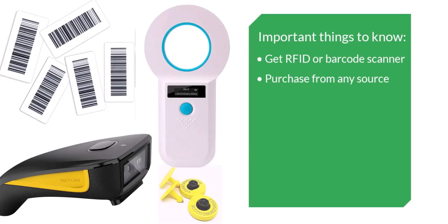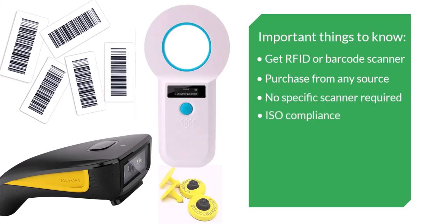While this step is outside of Farmbrite, we can tell you that we do not require any specific reader or tags. You can use any scanner that meets industry standards ISO 11784 or 11785 regulations. You don't need an expensive one built specifically for livestock to integrate with a scale head. We've found that inexpensive ones made for scanning pet microchips work just as well for this purpose. As long as the reader can connect to your device through Bluetooth, it should work with Farmbrite.